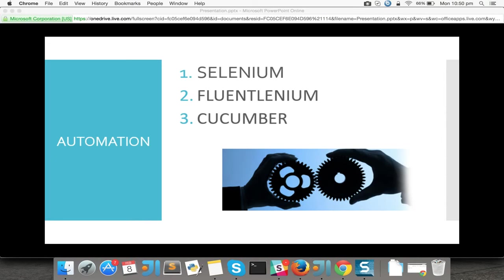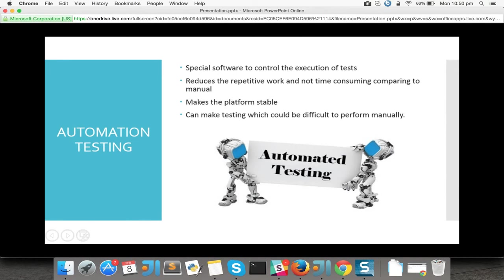So what is automation testing? It is a special software tool used to control the execution of tests. Basically we write a set of programs to do whatever we used to do manually. It is written in programming languages and it's a tool which runs those tests and gives proper results so that we can analyze the results and know what the expected output is. It reduces repetitive work, since human beings can't do the same work again and again.